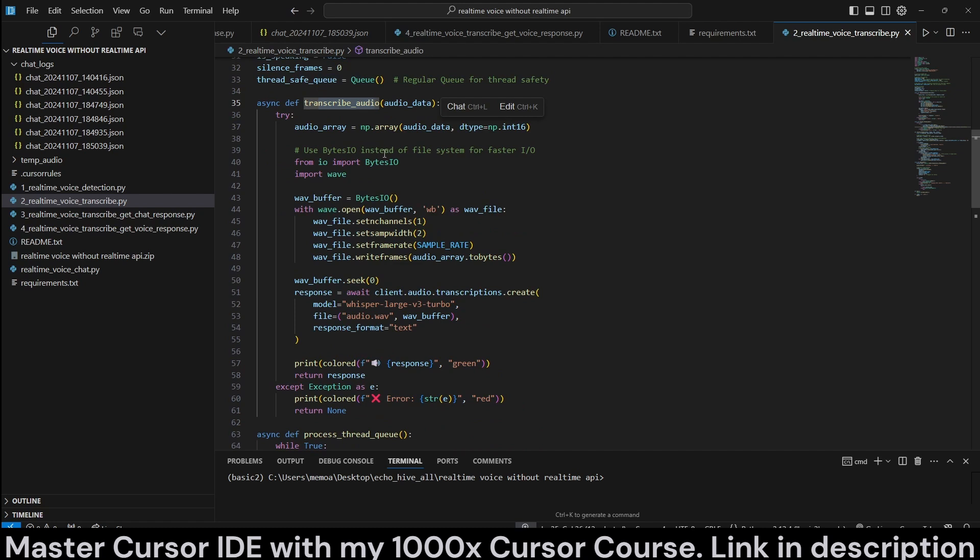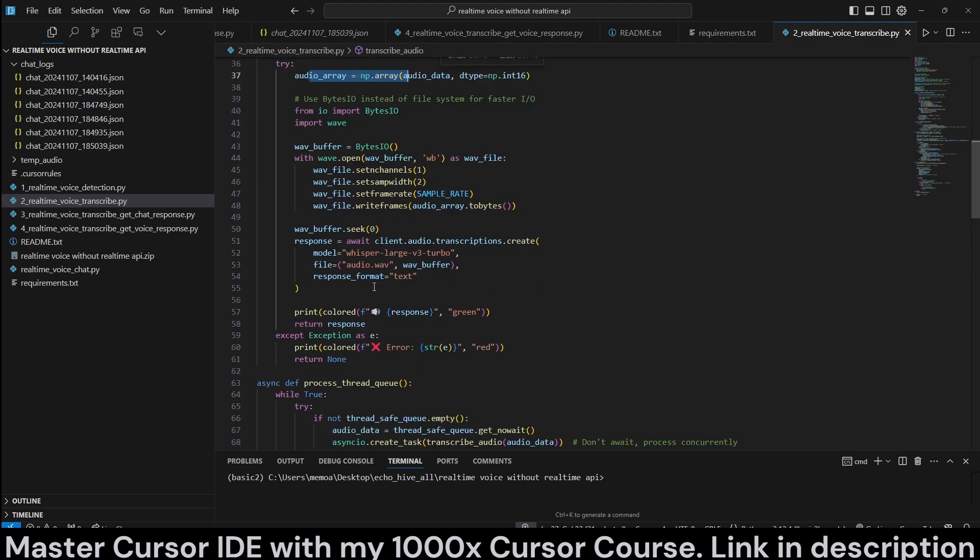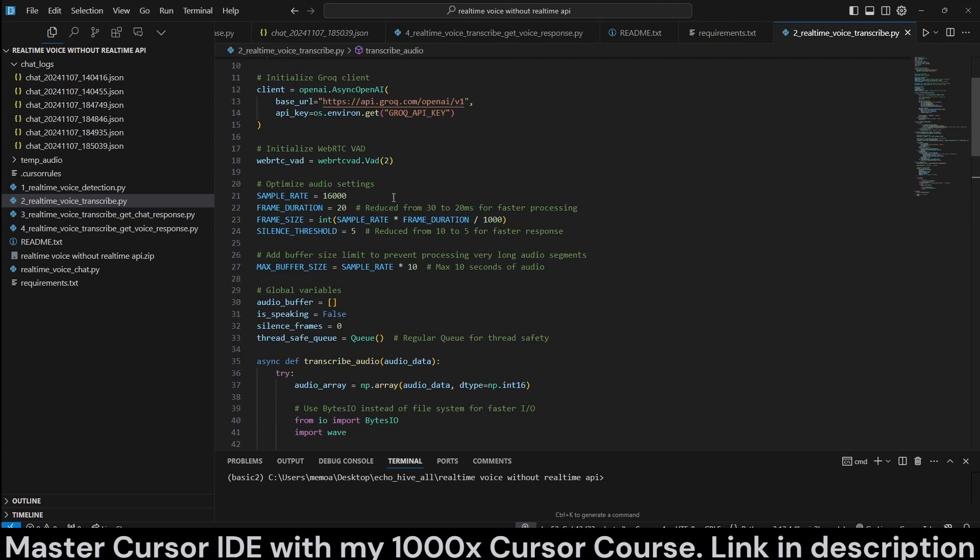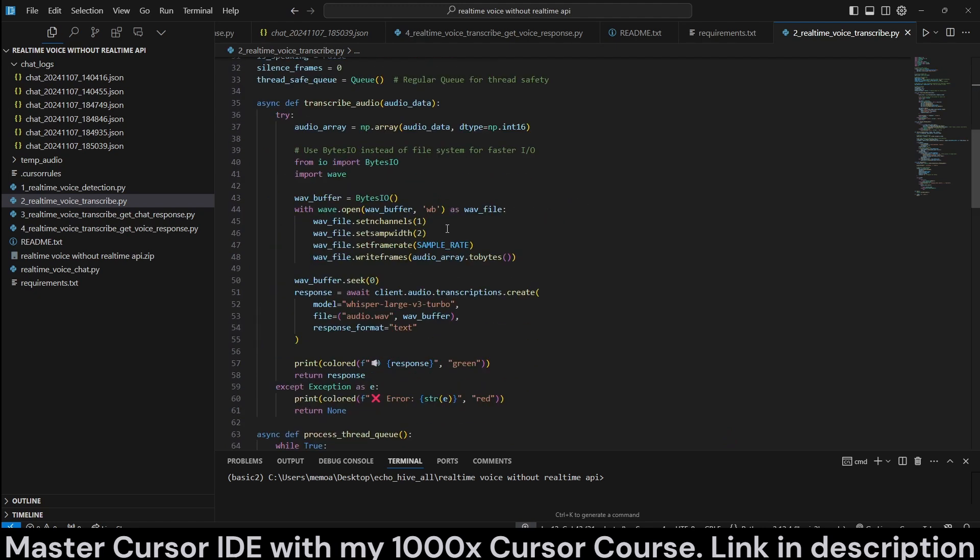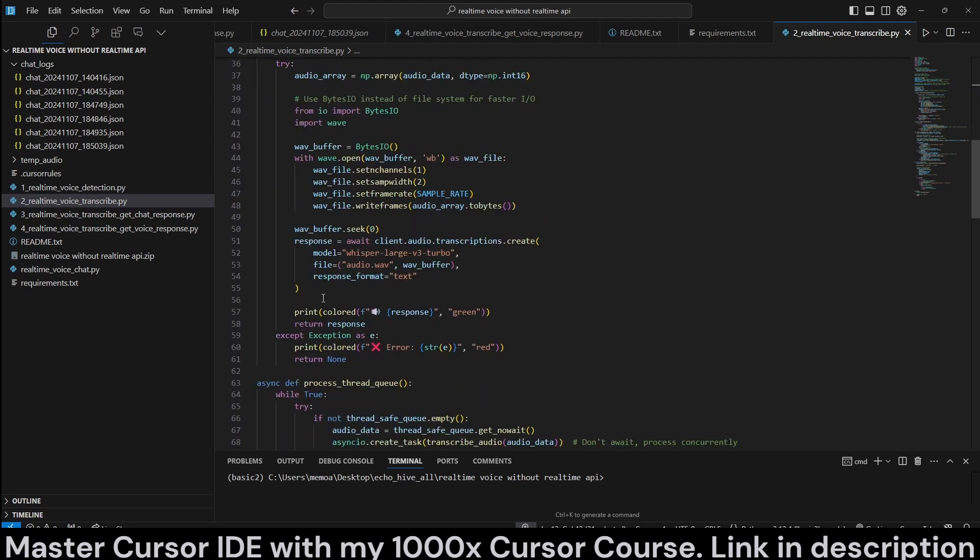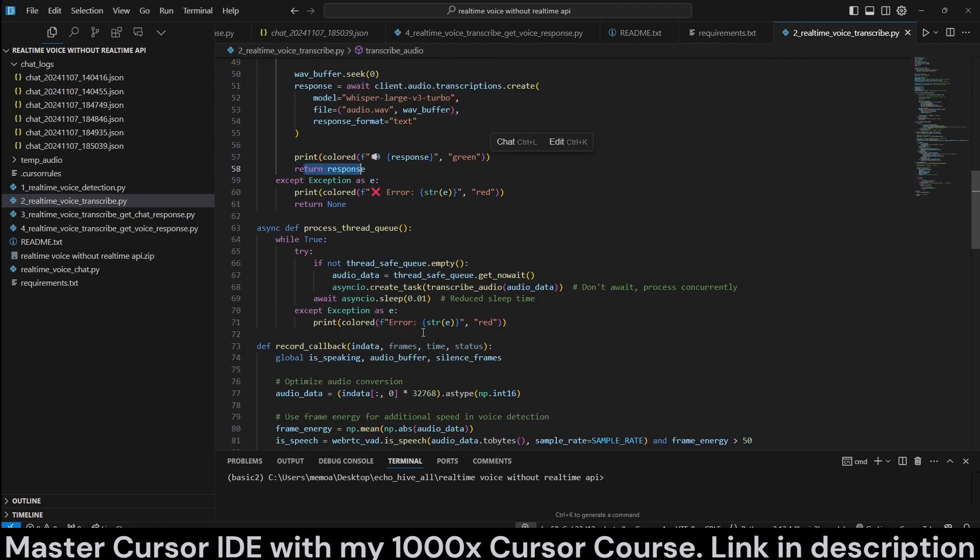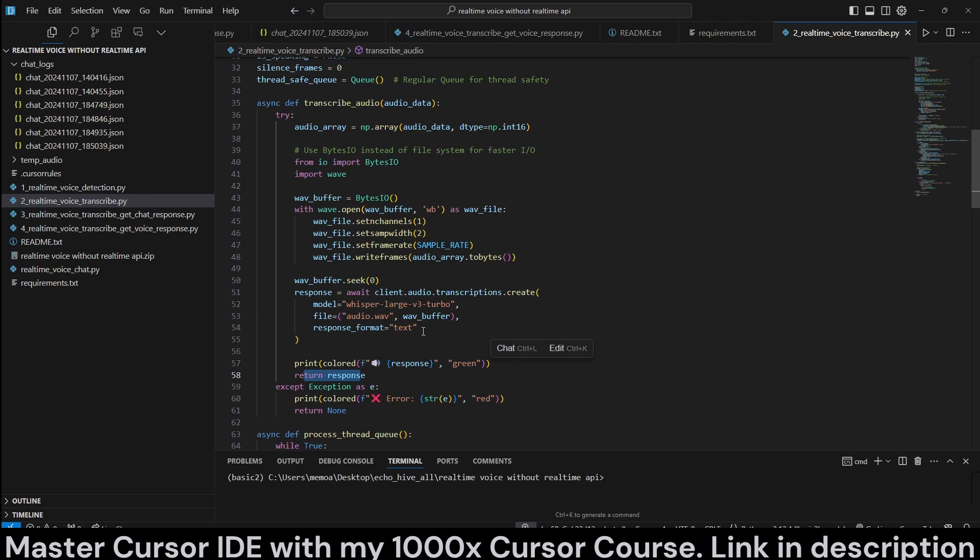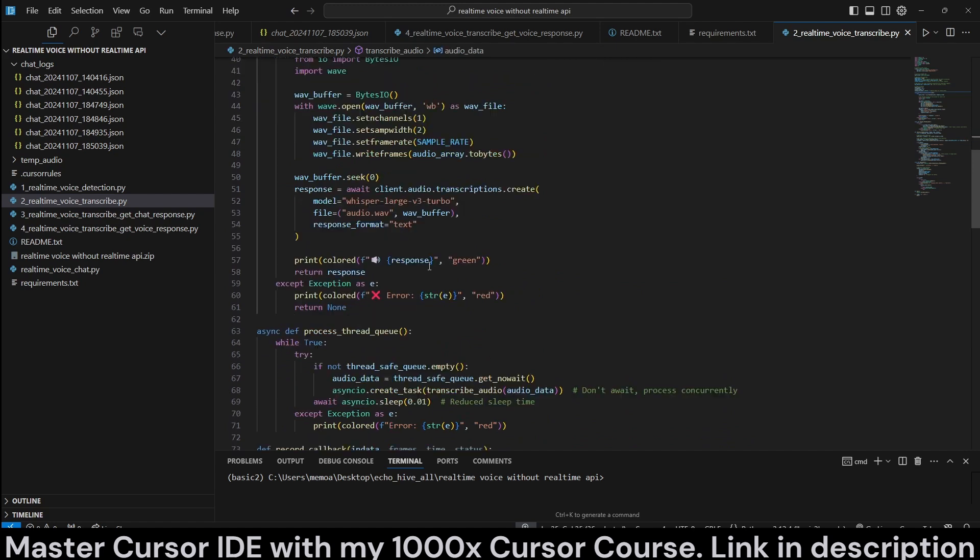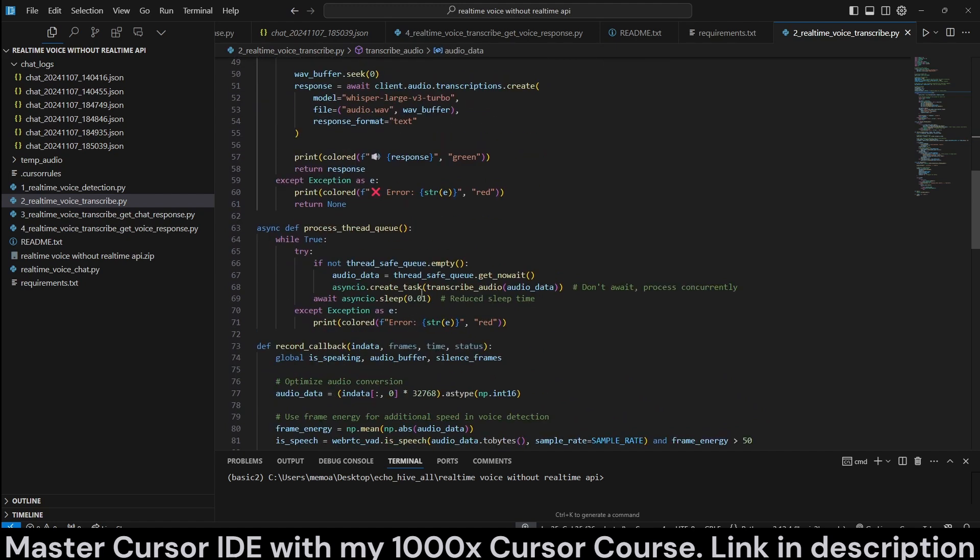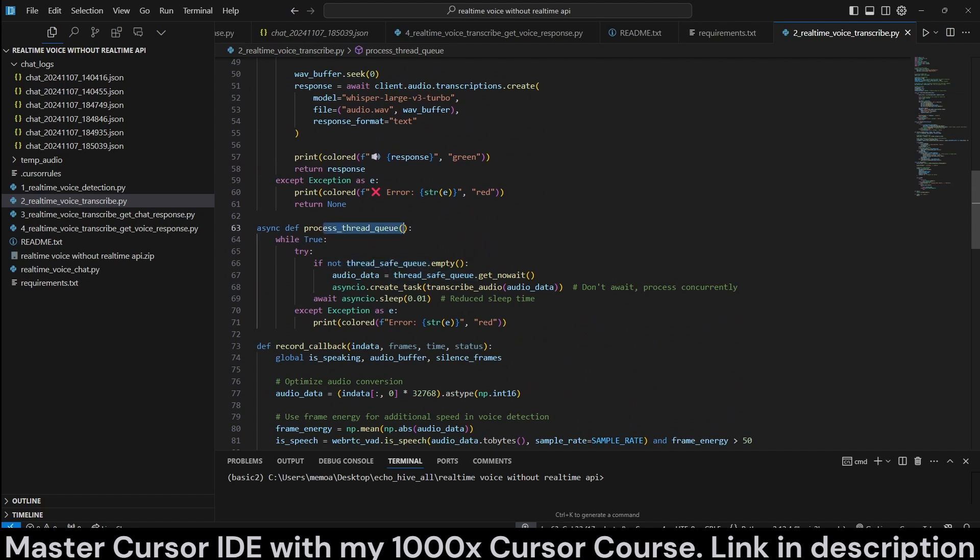In transcribe audio, it's just going to actually create a NumPy audio array. And once we are speaking, it's going to send it to OpenAI Whisper. Sorry. In this case, we are using Grok with the base URL. So, it's just going to return that and return the response.